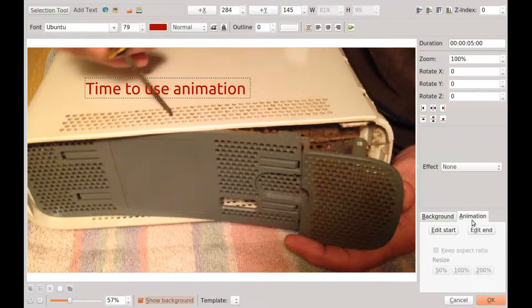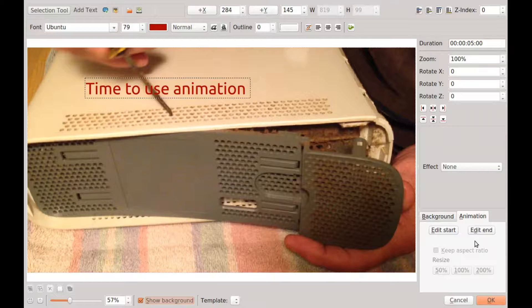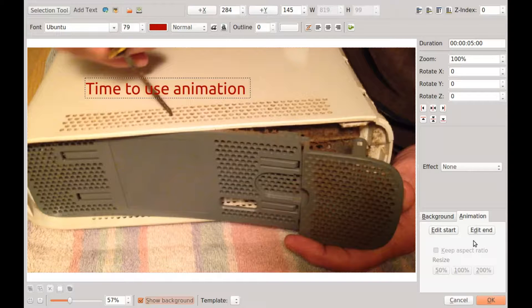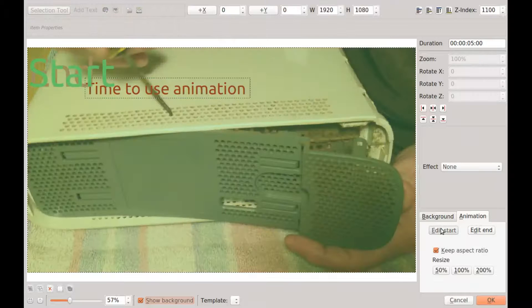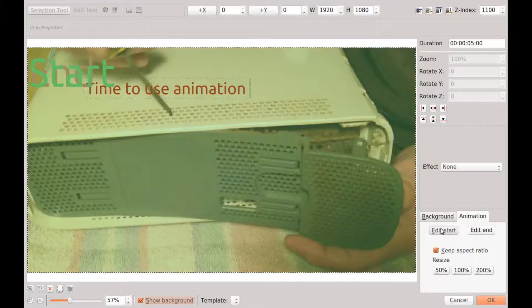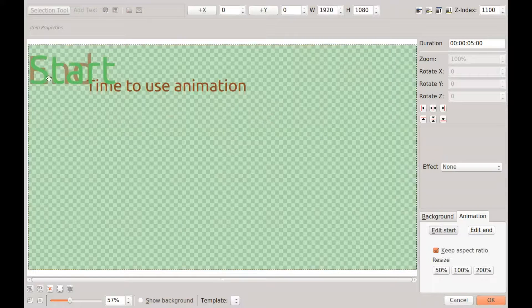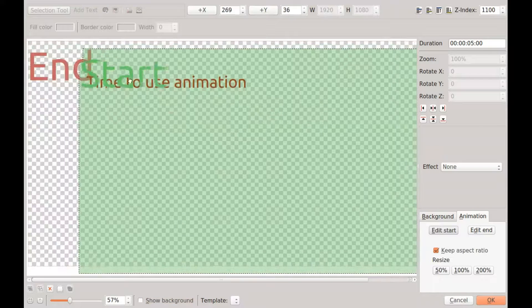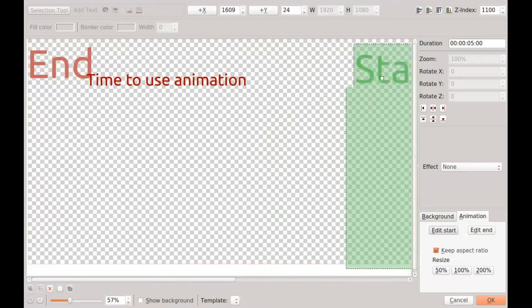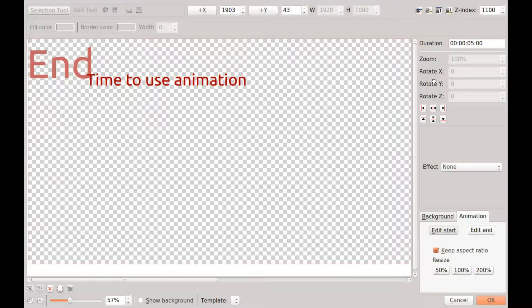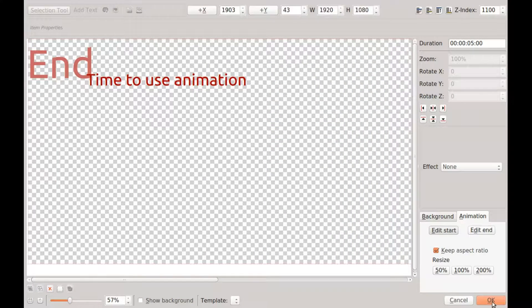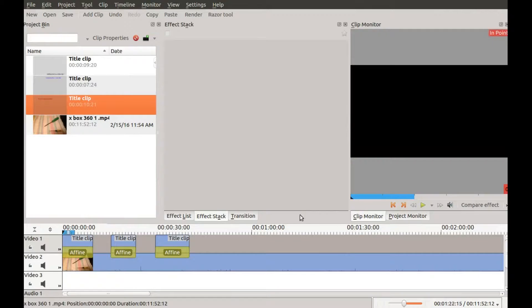On the right corner of the window, click animation, click Edit Start, see the green in the title clip center, drag it all the way to the right where you cannot see it anymore, then click OK in Kdenlive.